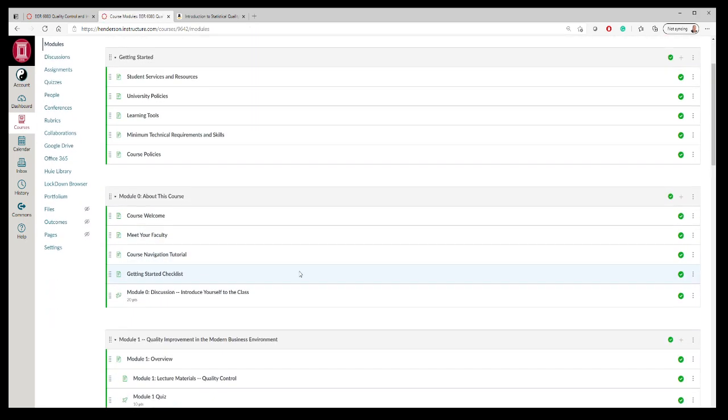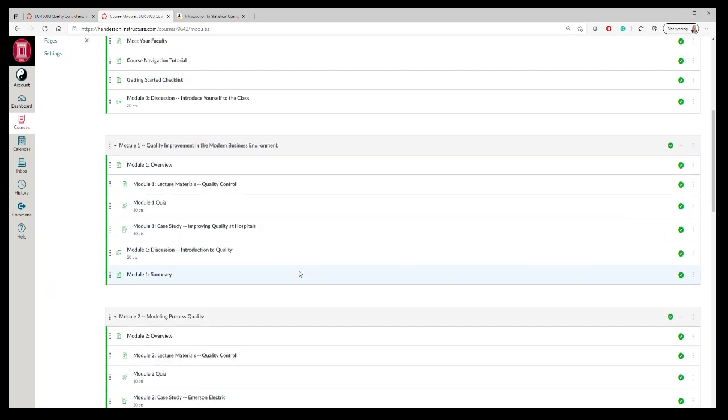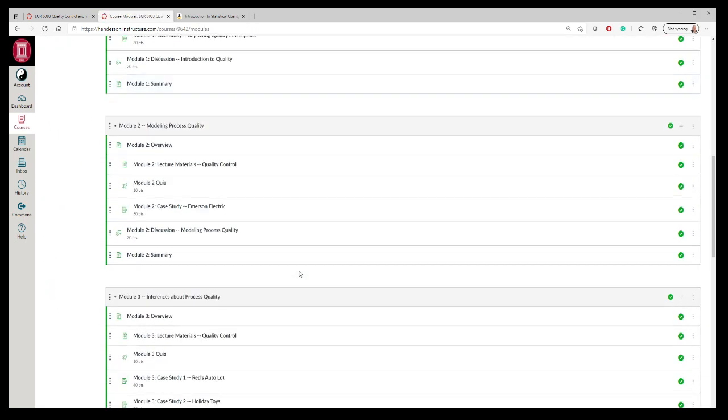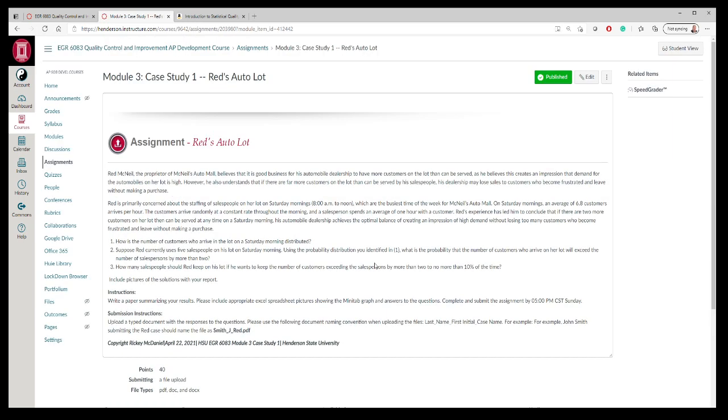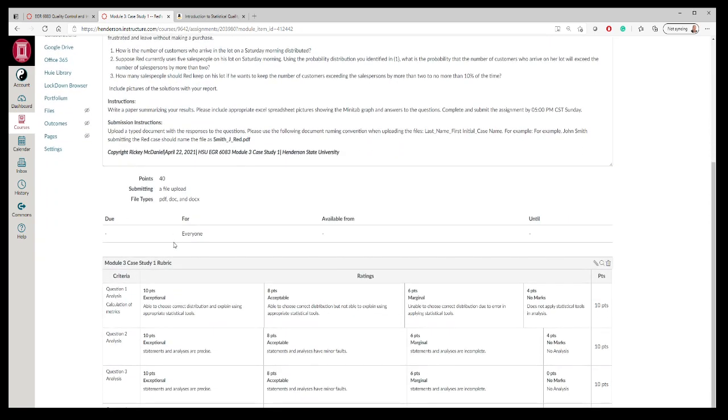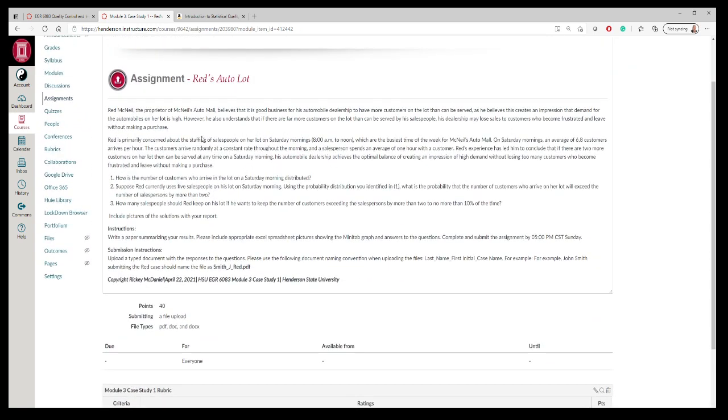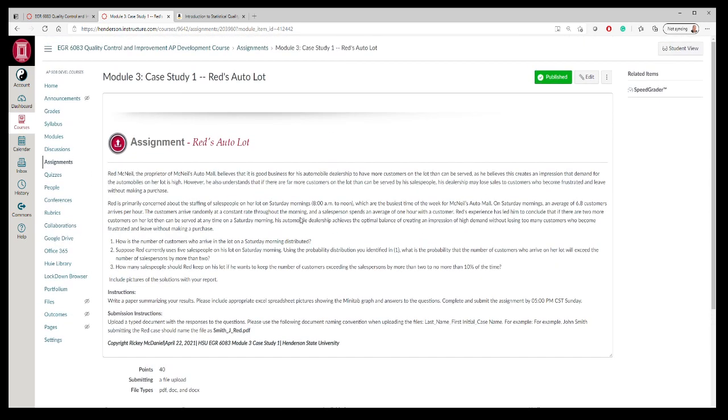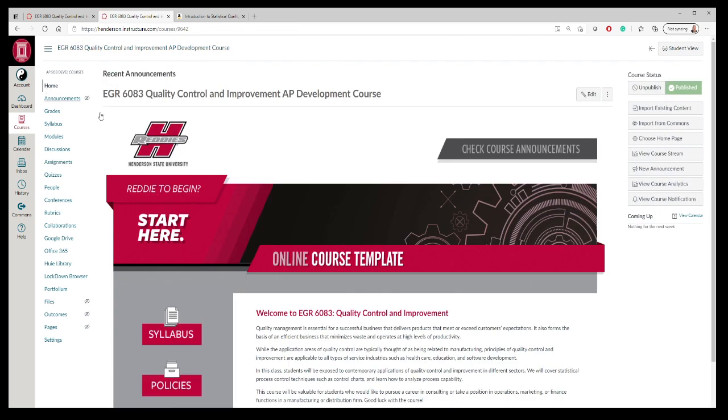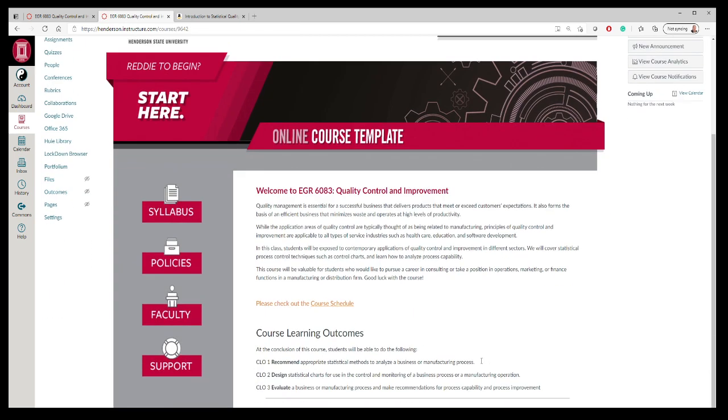The big thing, I think, are the case studies. That's where you're going to spend a lot of time. That's where you're going to actually learn the material. Each case study has a rubric that I use to grade by. If you have any questions on the course as you're going through it, please email me. I'll be making frequent announcements and emails to keep you on task. Hope you enjoy the course. Good luck, and I'll see you in the modules.